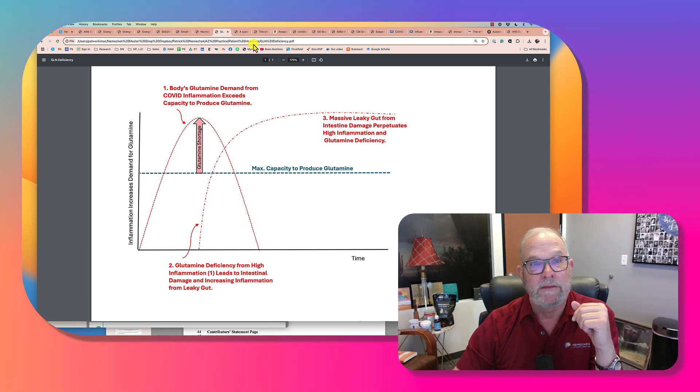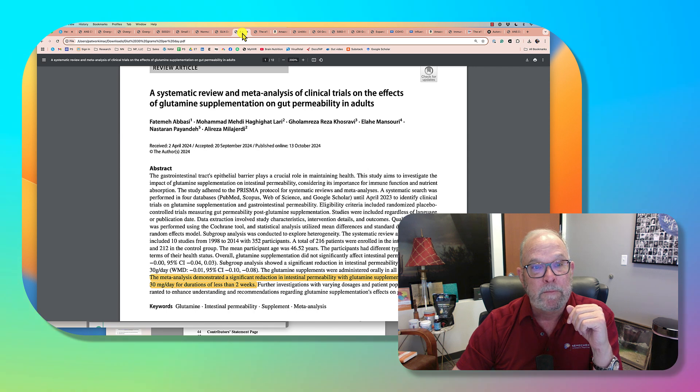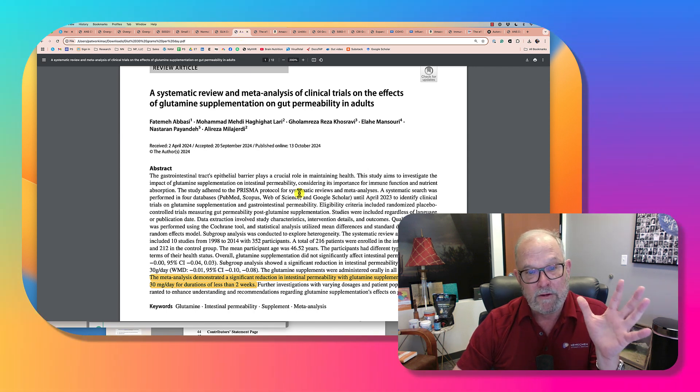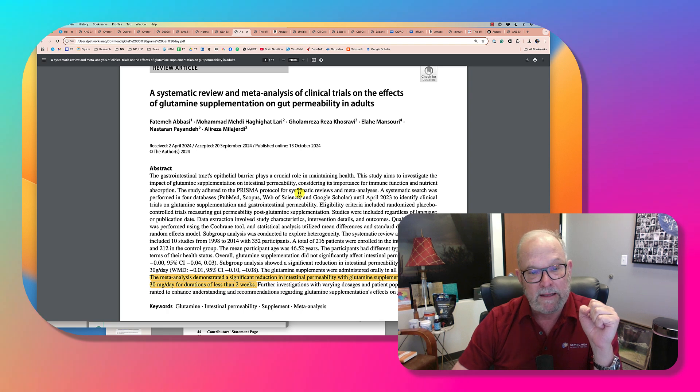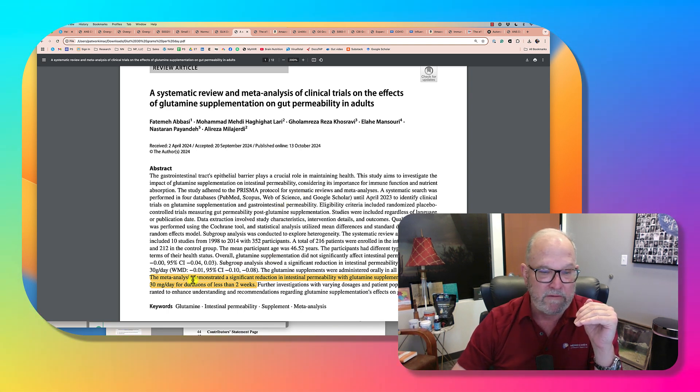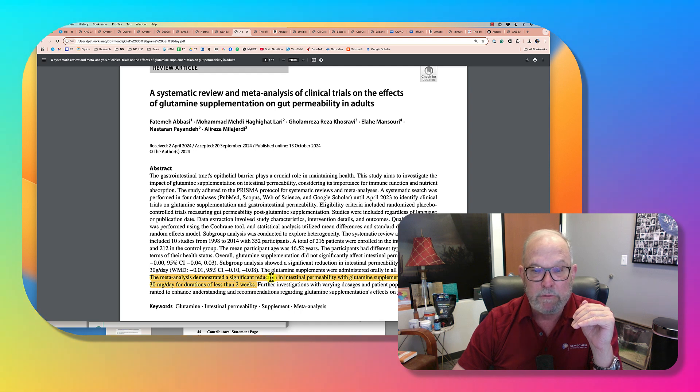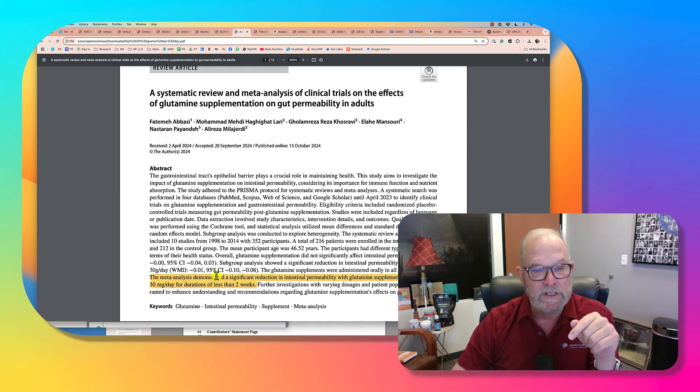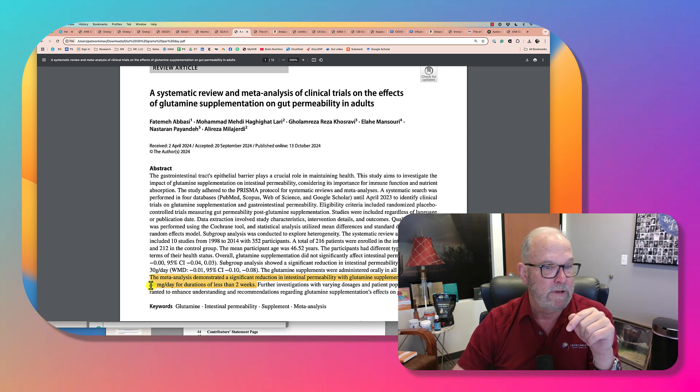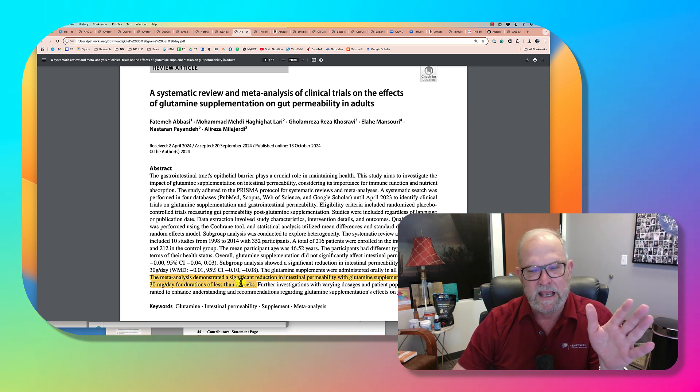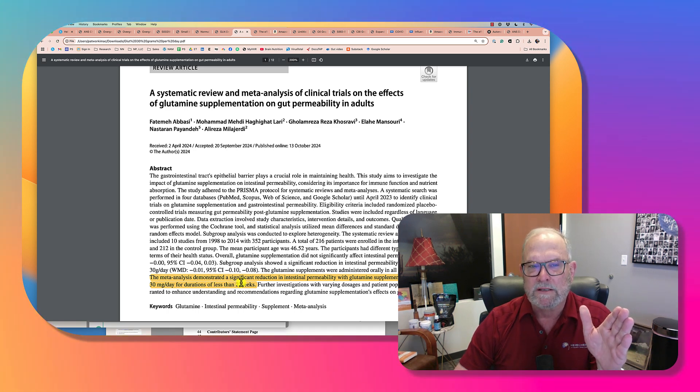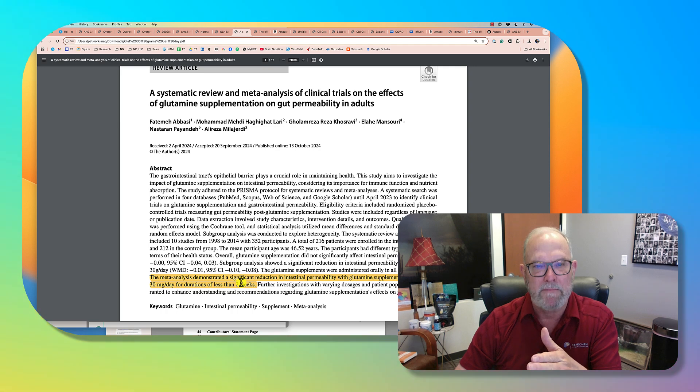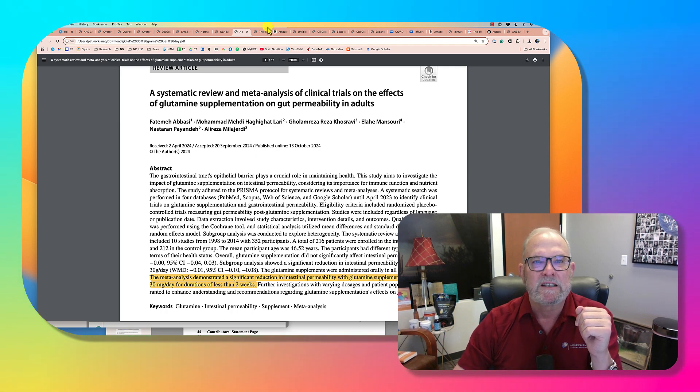So what do we do about this? Well, we know that in other inflammatory studies what's been discovered is that you can significantly reduce intestinal permeability with glutamine, but the dose has got to be more than 30 grams per day, and this for durations of less than two weeks. Actually, it's probably four to six weeks is the best minimum time frame to do this.